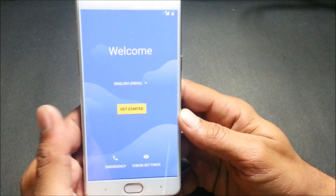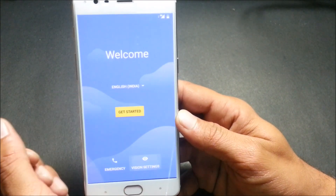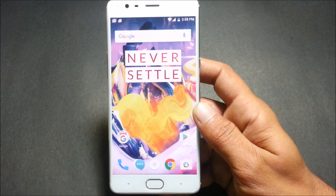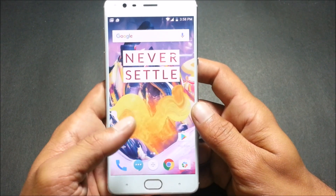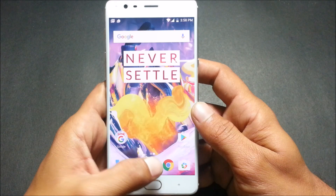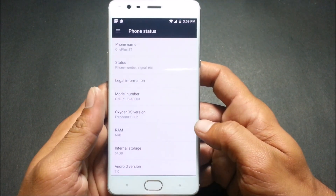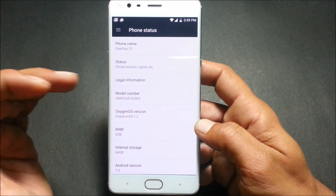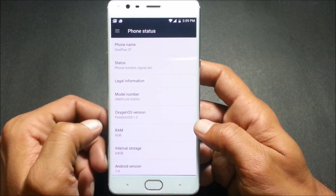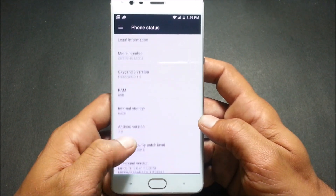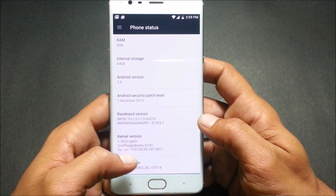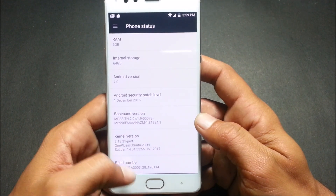The device boots up. We'll complete the setup wizard and show you a few extra features in Freedom OS. Going to Settings to check the version — phone name is OnePlus 3T, model A3003, OxygenOS version shows Freedom OS 1.2, based on Android Nougat, security patch is December 1st, and the kernel is the default OnePlus kernel.